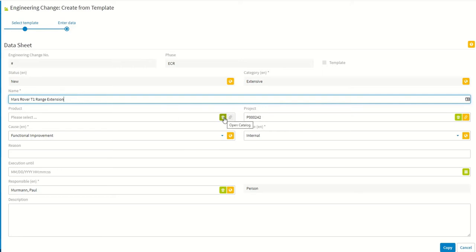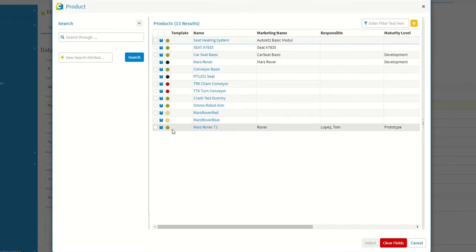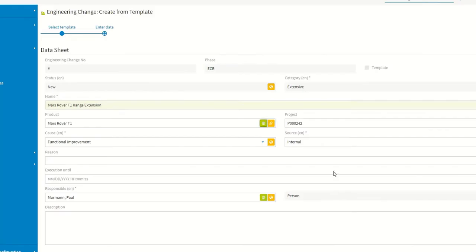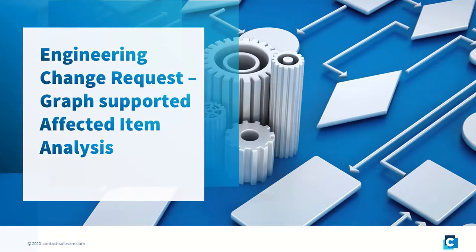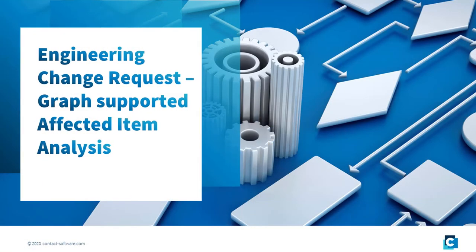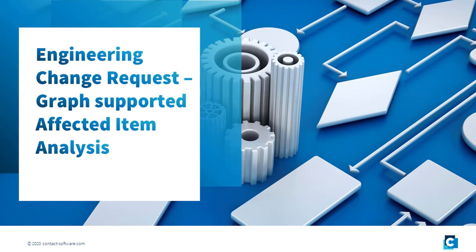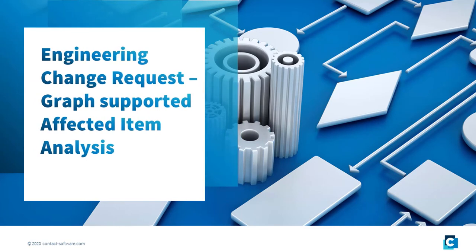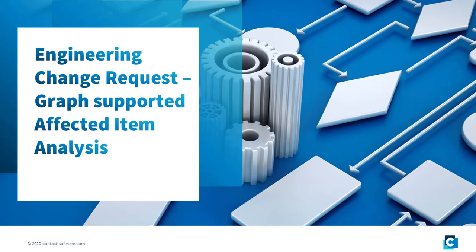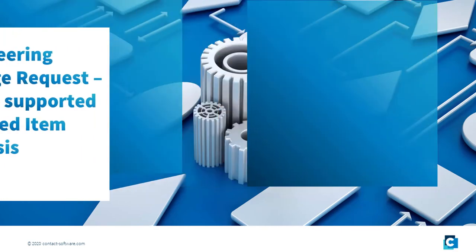The change project is then linked directly to the product and its descriptive data. Initially, an affected item analysis is performed to identify business objects such as parts, CAD documents, requirements, or any other object that might be affected.